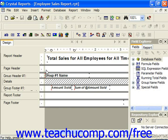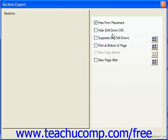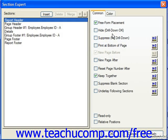To manipulate report sections, first invoke the section expert dialog box. Note that there are buttons shown above the sections list at the left side of the dialog box. We use these buttons to add, position, and remove the various report sections.